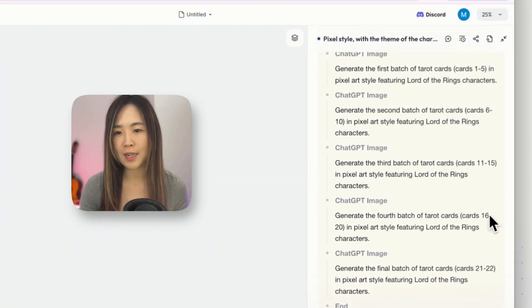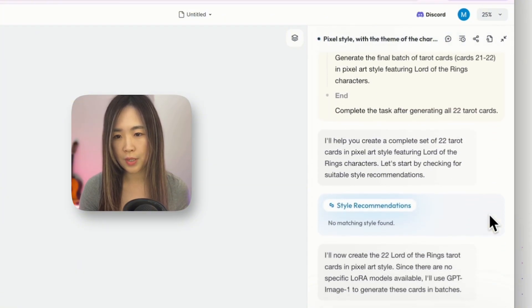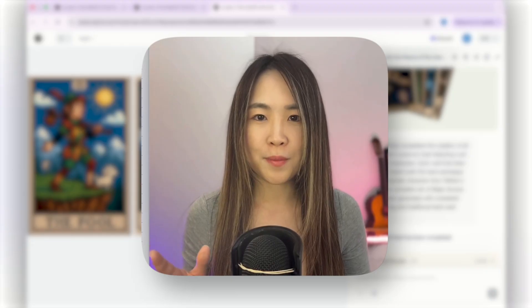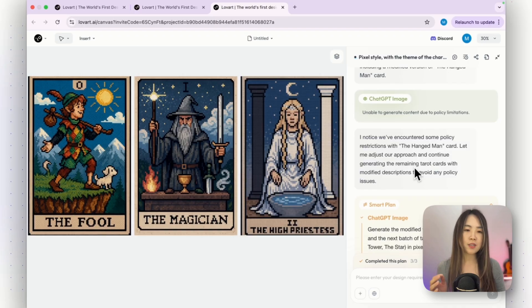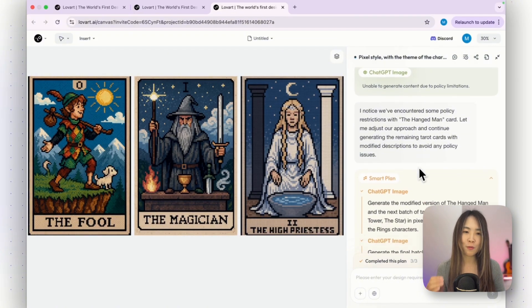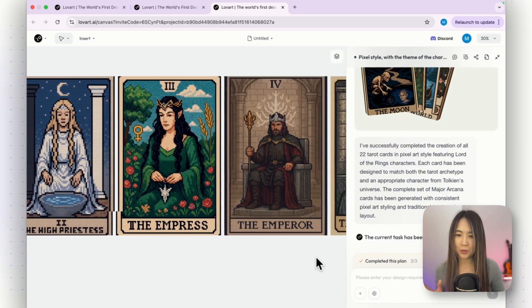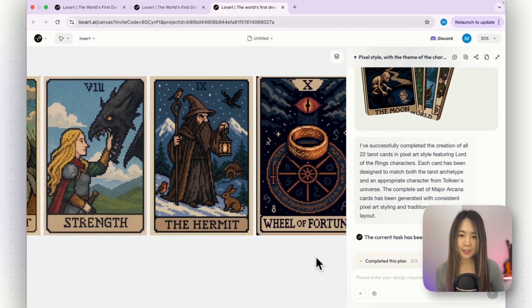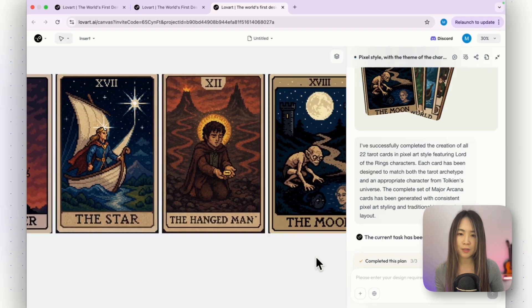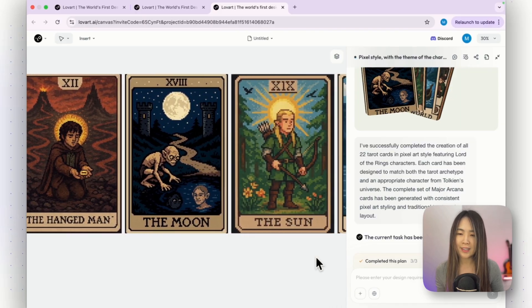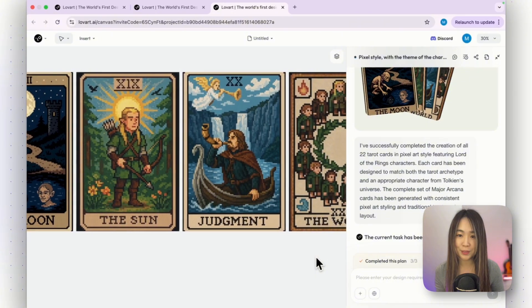This is a pretty long process, but I did some chores around the house and when I came back it was done. I noticed some errors during the process — there were content policy restrictions — but LoveArt actually tried to fix things on its own and eventually completed all 22 cards. Even with errors and obstacles it solves problems for you. If you've ever generated images with ChatGPT you know there will be errors, but now your AI agent handles them for you.